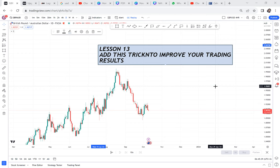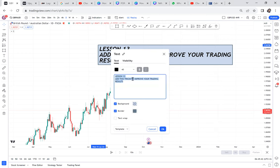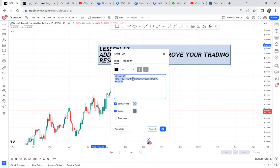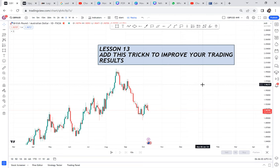Lesson 13: add this trick to improve your trading results. Once you understand what I'm saying in this video, your trading journey is going to change significantly. You need to understand that anytime you come to trade, you first have to analyze — there's no way you can place a buy or a sell without analyzing. The most common problem many traders face is that they don't have an edge when it comes to analyzing the market. I want to show you a little trick I use in my analysis that has really changed even the way I view the market.